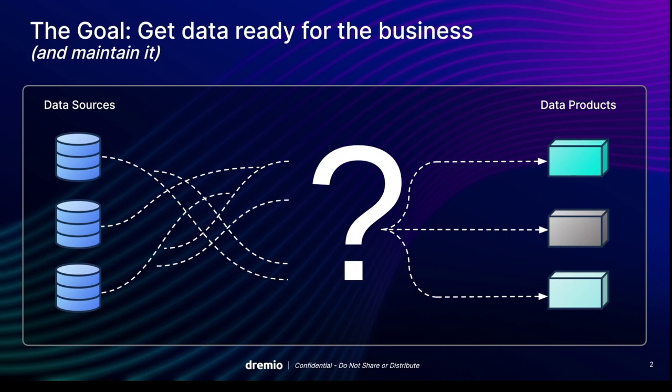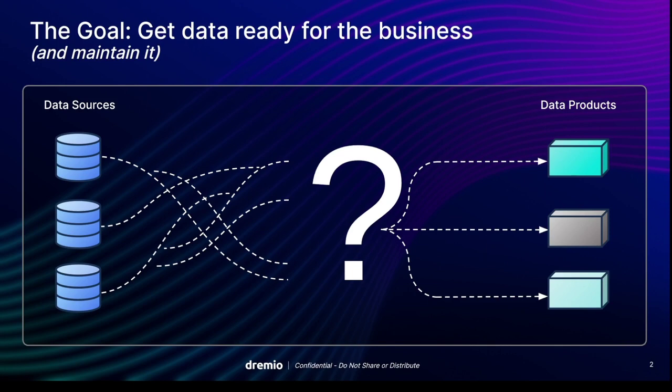Bottom line is that data ops is really important because oftentimes we're moving data from lots of sources through complex chains and webs of data pipelines in order to curate lots of data products. There's a lot of things that can go wrong and delay our time to insight and increase our costs because of those things that go wrong in the process.